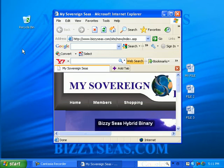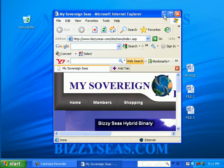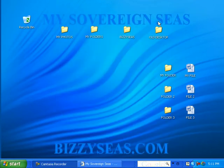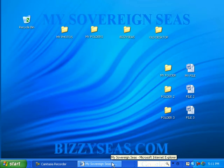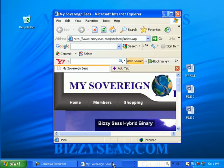You can minimize this window by clicking on the Minimize button. When you minimize a window, it only appears on the taskbar. Here it is on the taskbar. When you click on it on the taskbar, it restores to its original position.